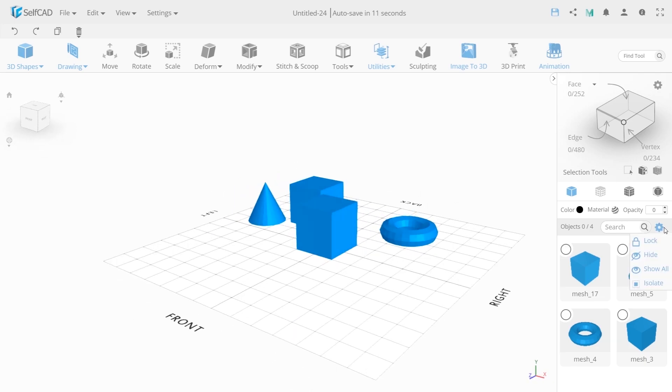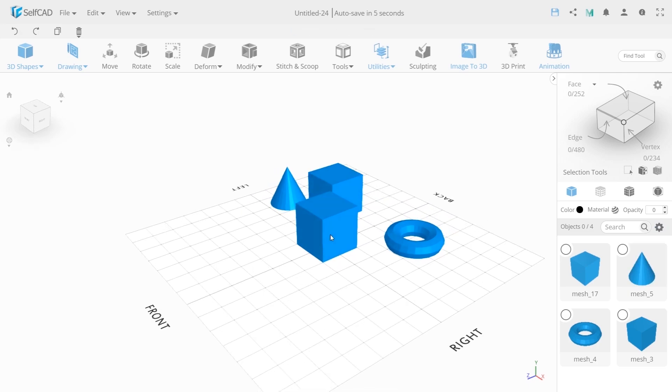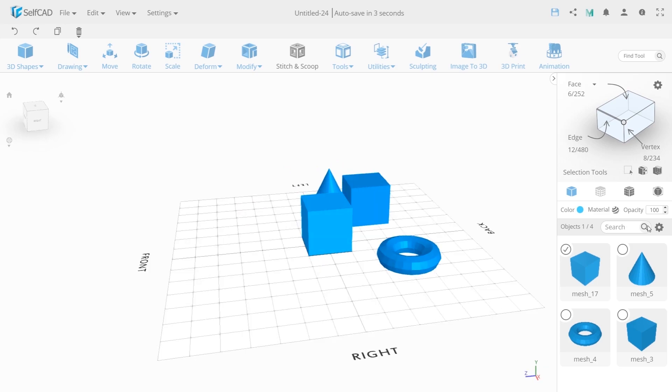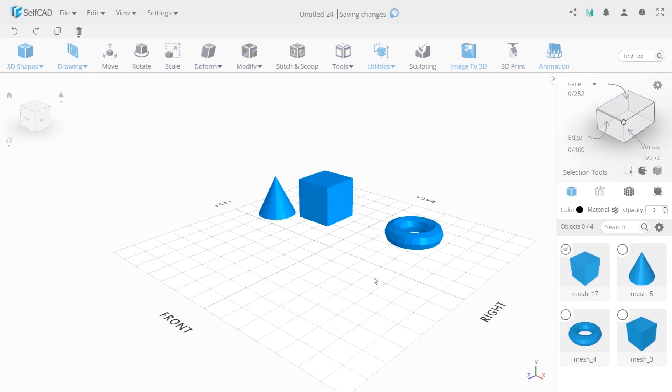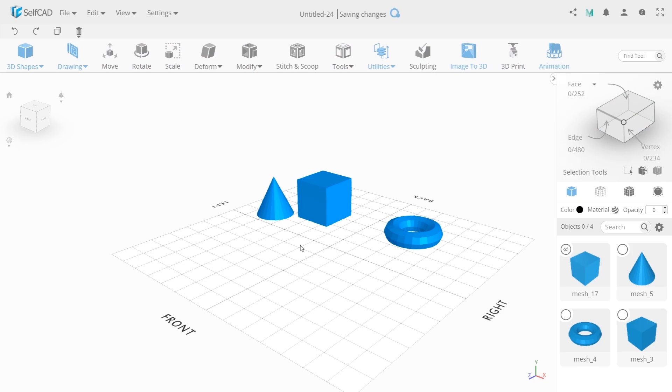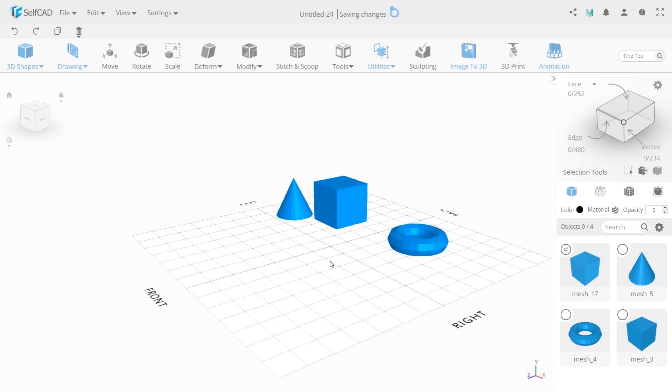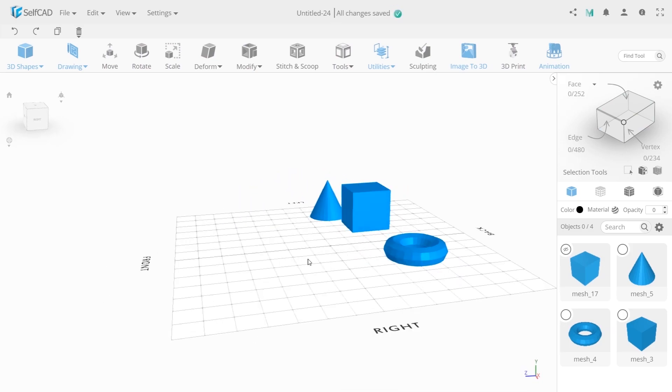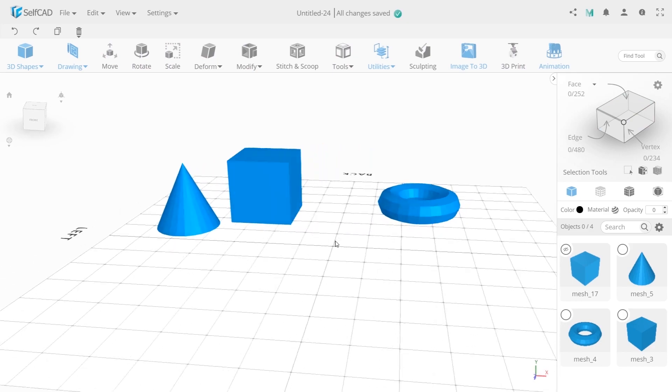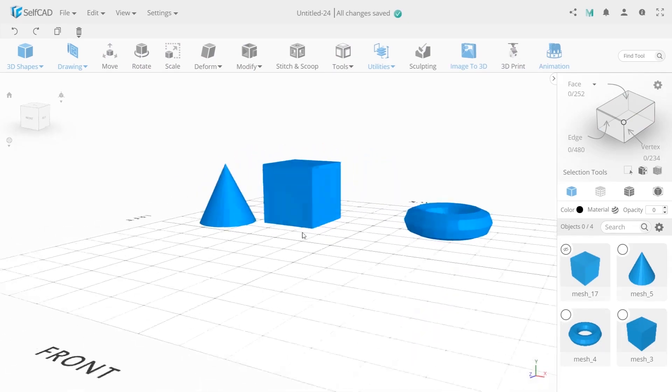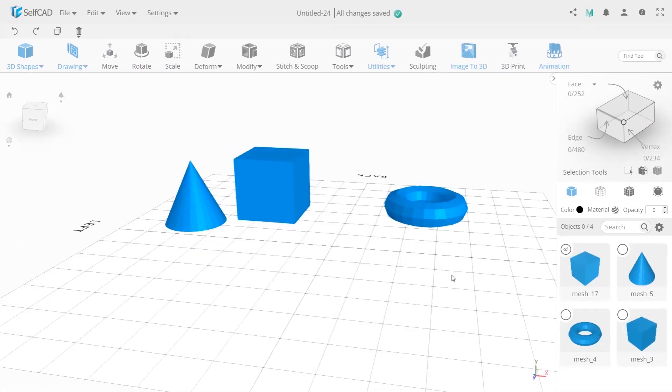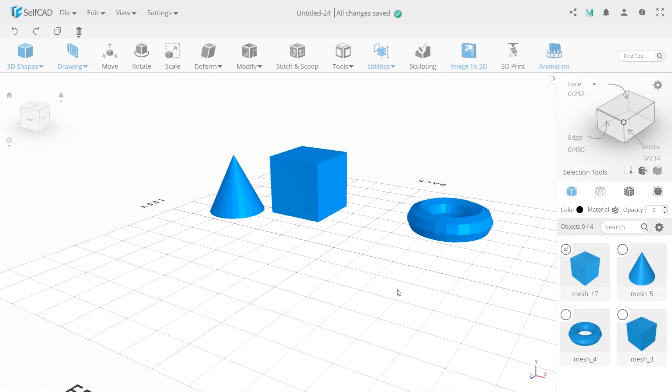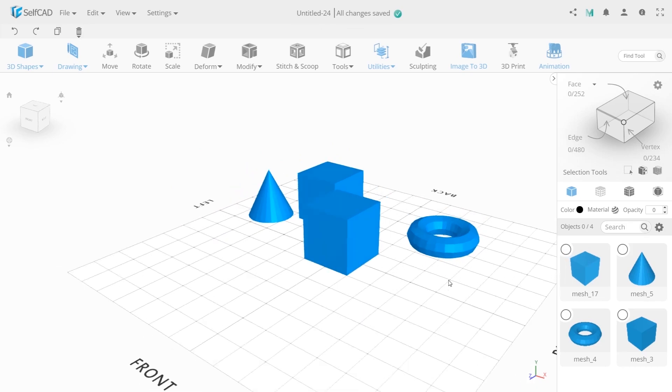To hide an object or isolate them, here we have a drop down option. For example, take a cube and click hide. It will disappear. This is necessary if we want to prevent ourselves from accidentally modifying another object. To return the cube back to the scene, click here on the eye icon.